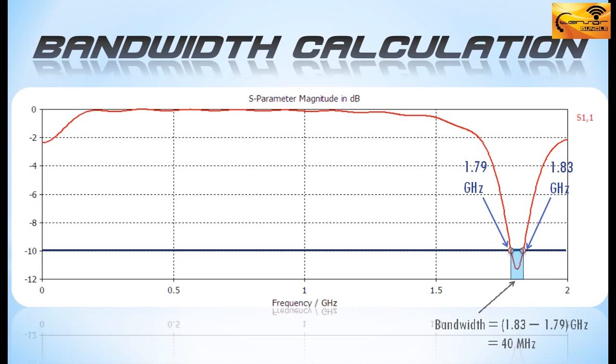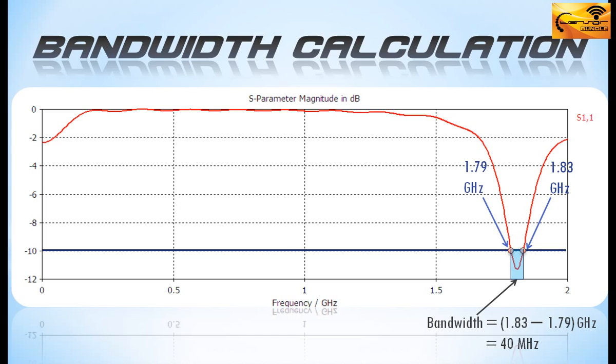It's also possible to tell whether the antenna is narrowband or wideband by simply looking at the plot without any need of calculation. The sharp depth of the curve would cover a wide range of frequency in case of a wideband antenna. I hope you have now realized the significance of the return loss plot of an antenna.